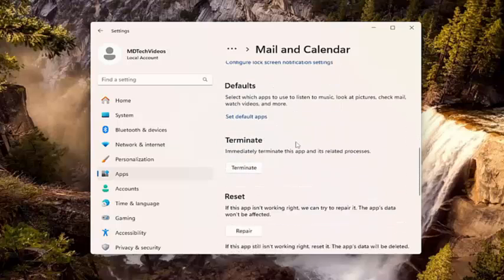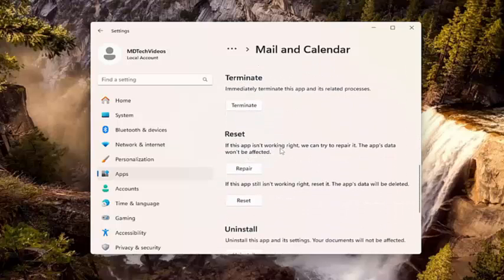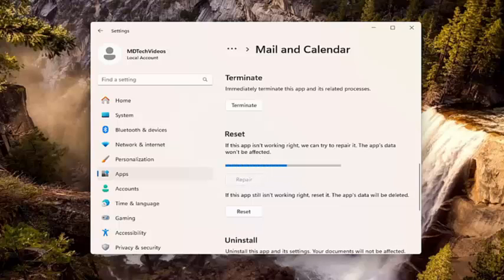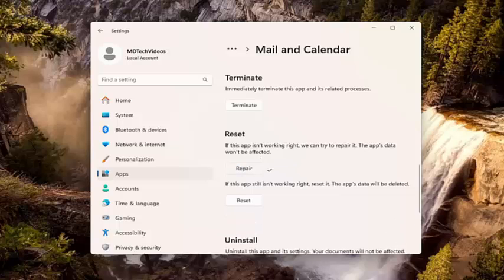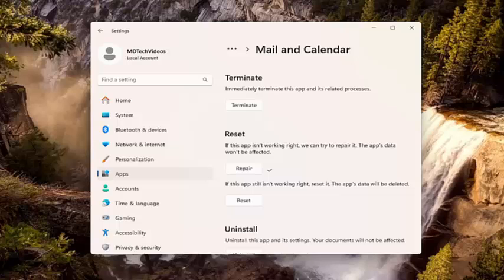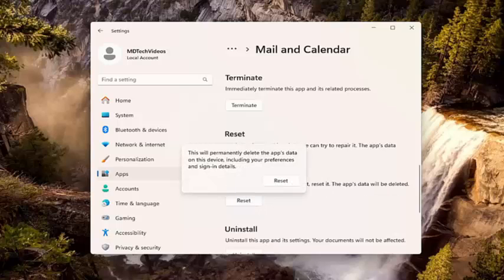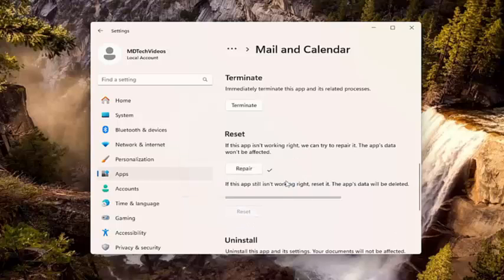Scroll down and select underneath Reset. If the app isn't working right, we can try to repair it. If the app's data won't be affected, select Repair. And if you're still having an issue with the application once you've finished that, go ahead and select the Reset option. If the app still isn't working right, reset it — the app's data will be deleted. This will permanently delete the app's data on this device, including your preferences and sign-in details. Select Reset.